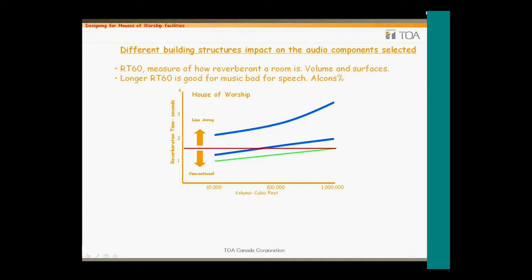So exactly how does a long RT60 affect the spoken word? Speech is made up of vowels and consonants that impart meaning to words. The consonants provide the transient sound that can easily be masked by a reverberant space. For example, the word "back" is made up of the "ba" and the "kuh" sounds. The reverberant space masks the "kuh" sound, and the meaning of the word is lost — making it difficult to distinguish "back" from "bat," "bad," and "bath."